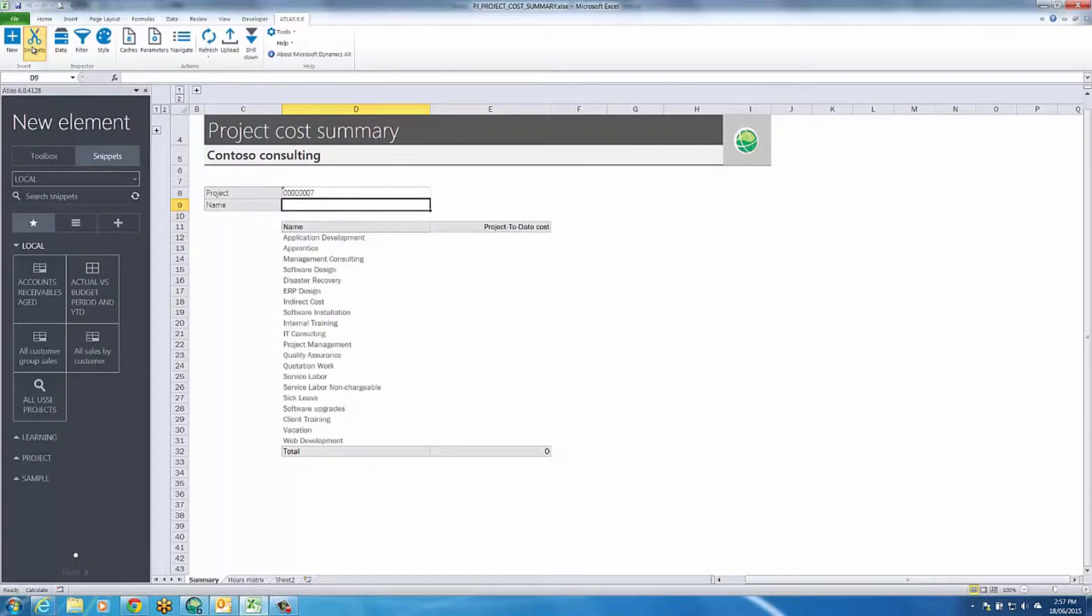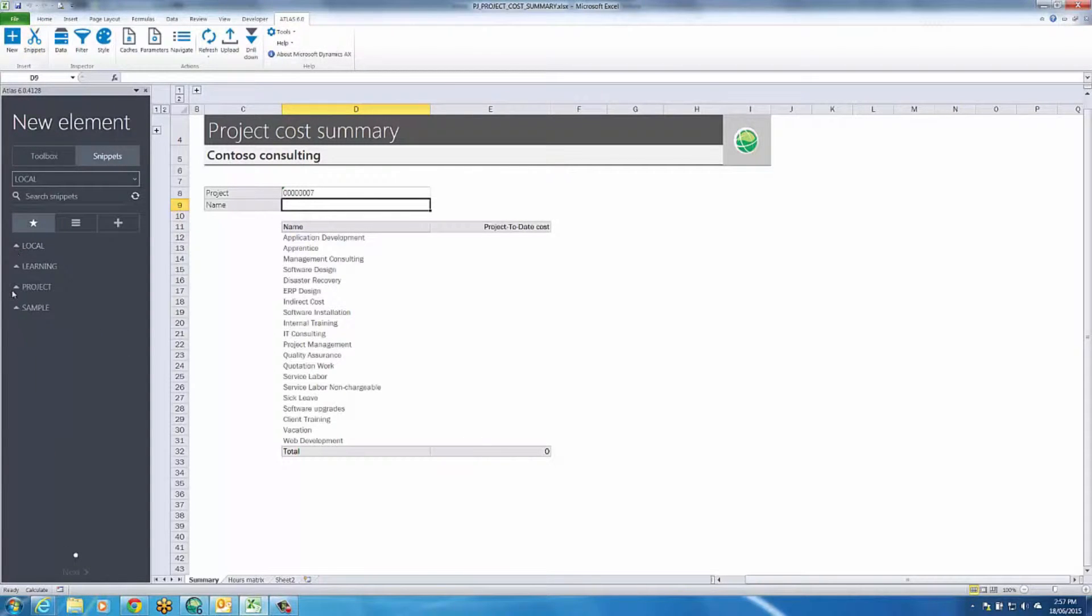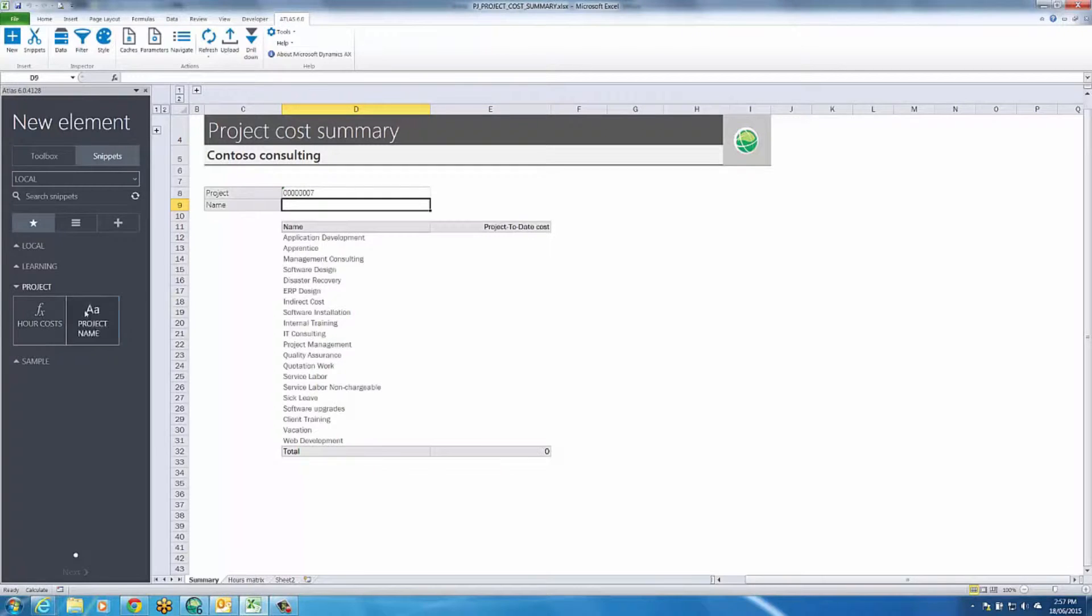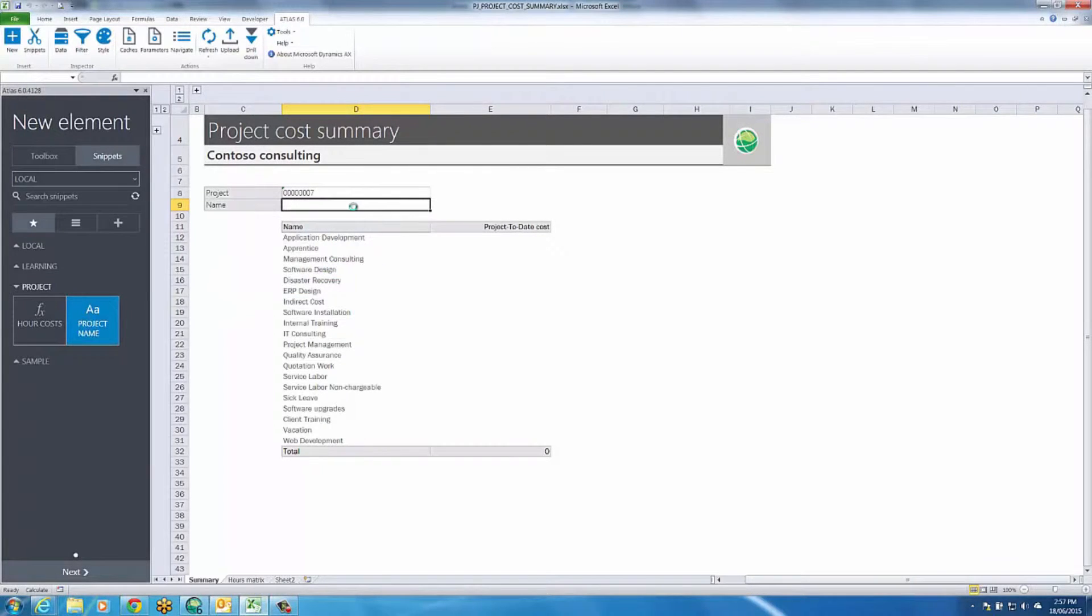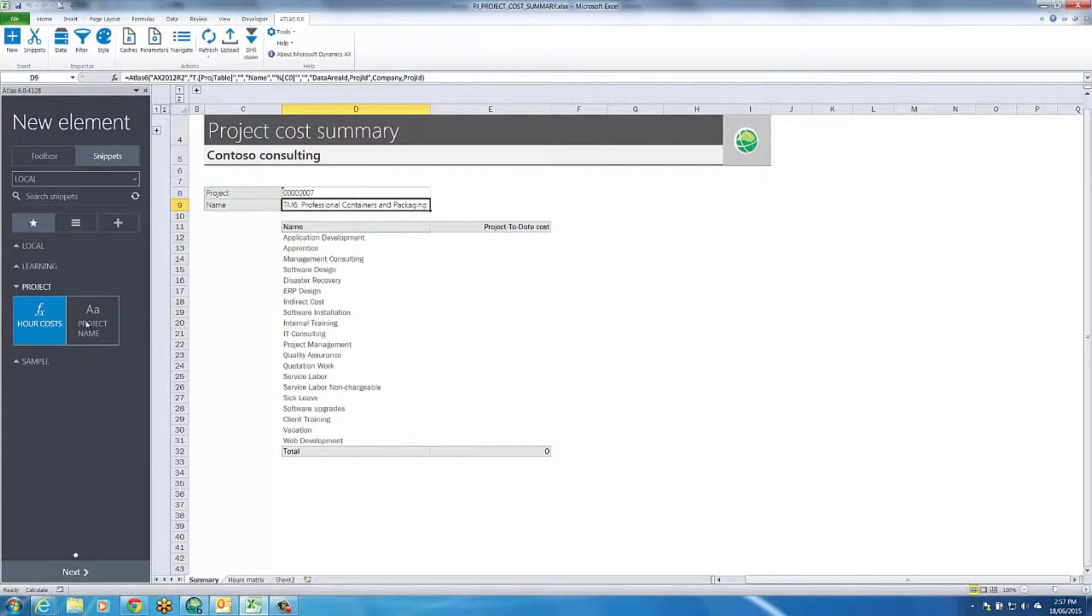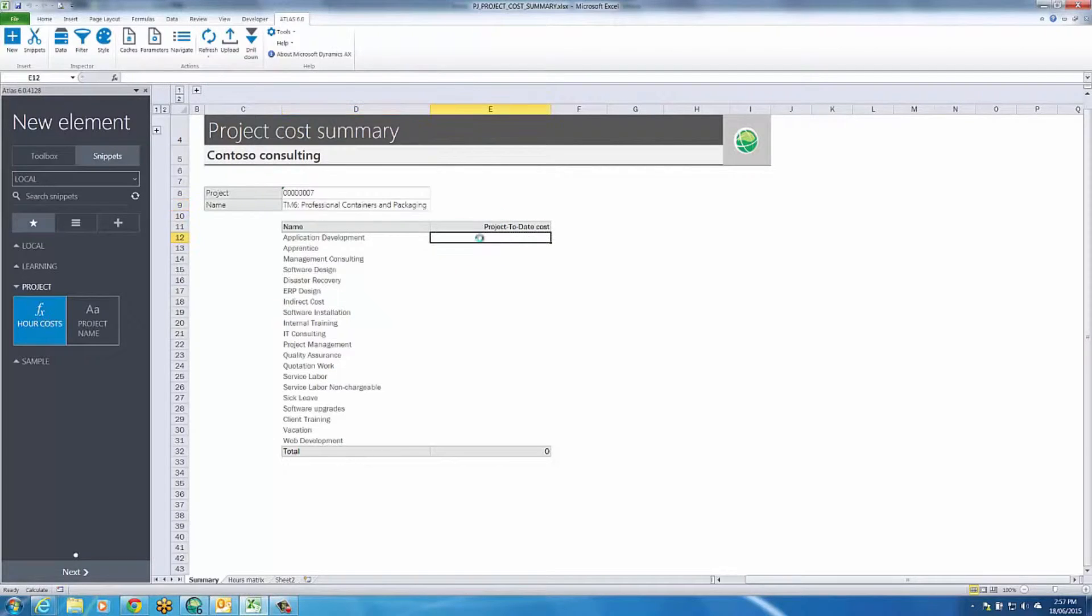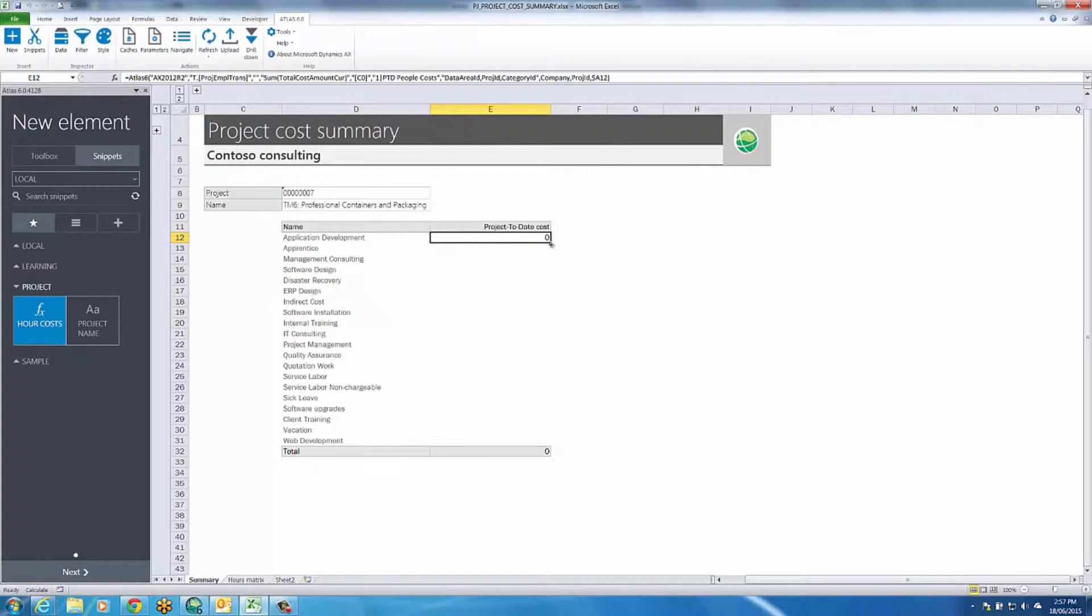Here we select a project, include a name and then for each time category we use the balance function to see the hour costs posted to the selected project.